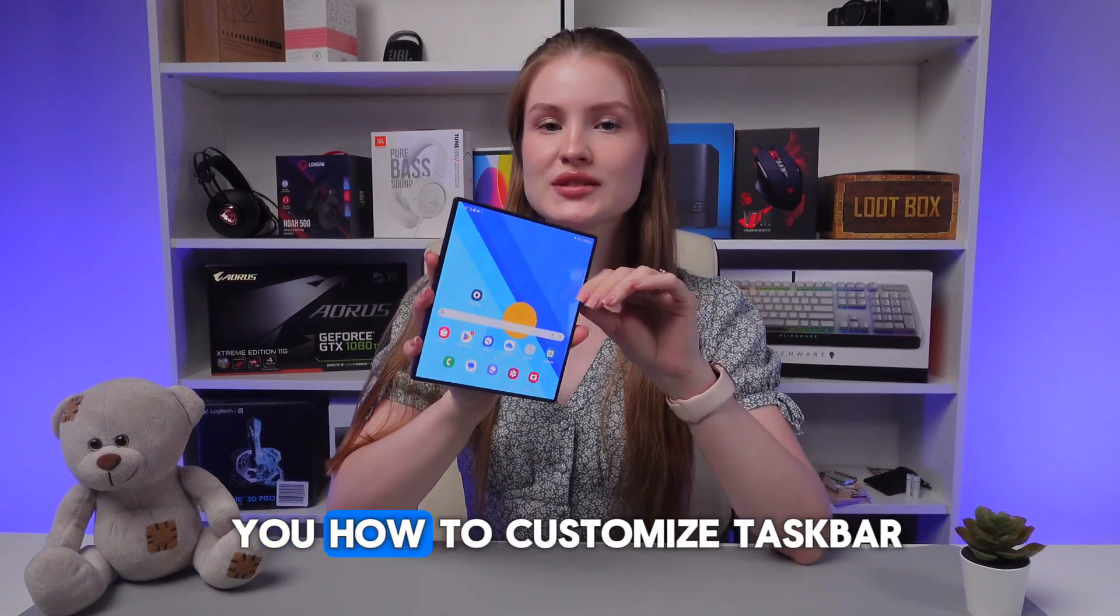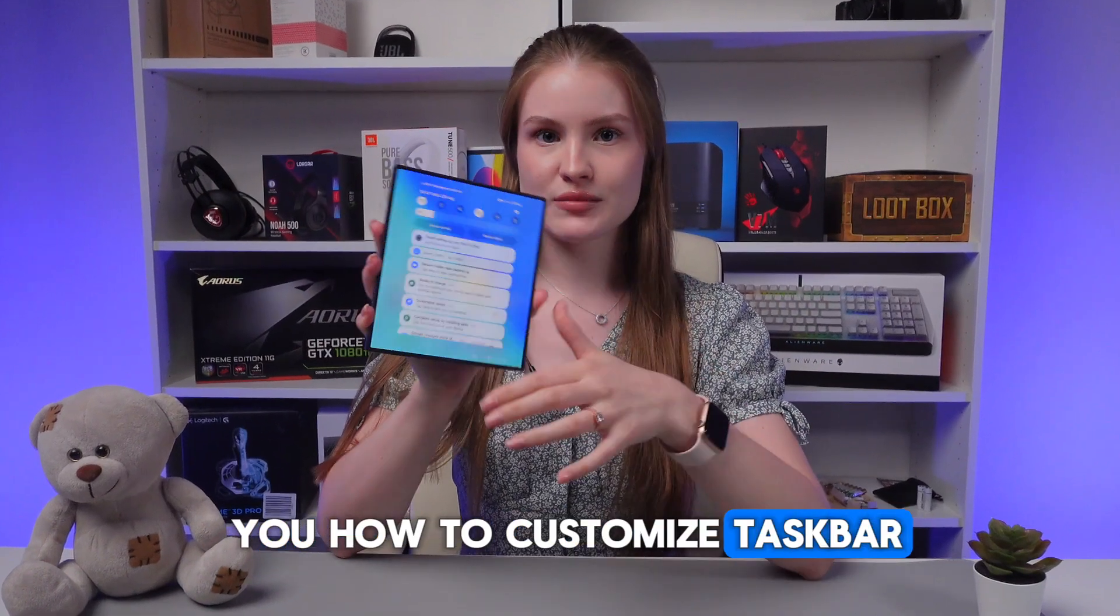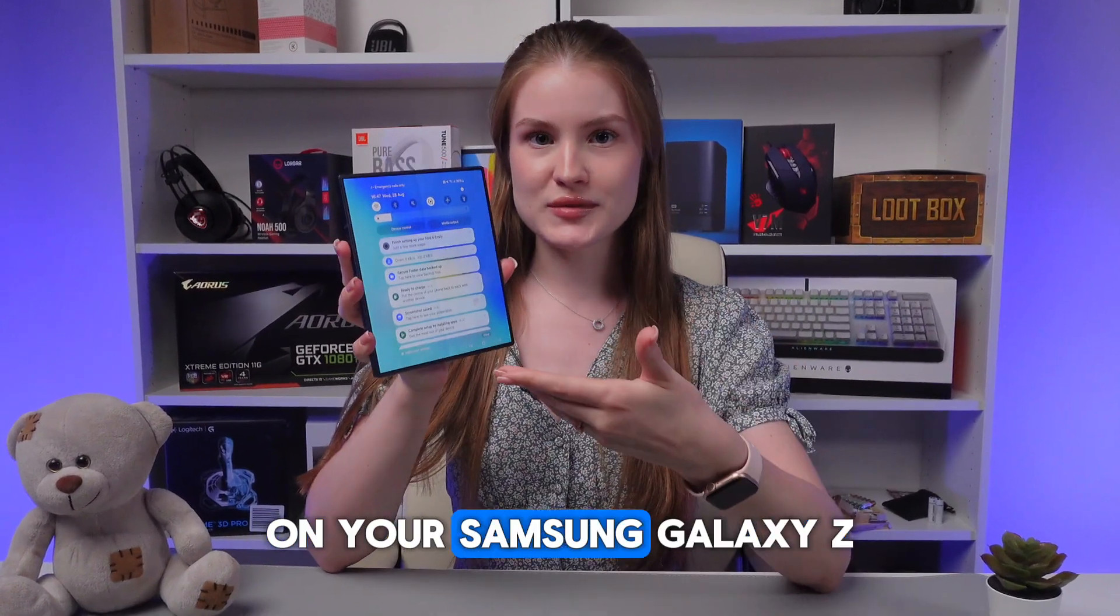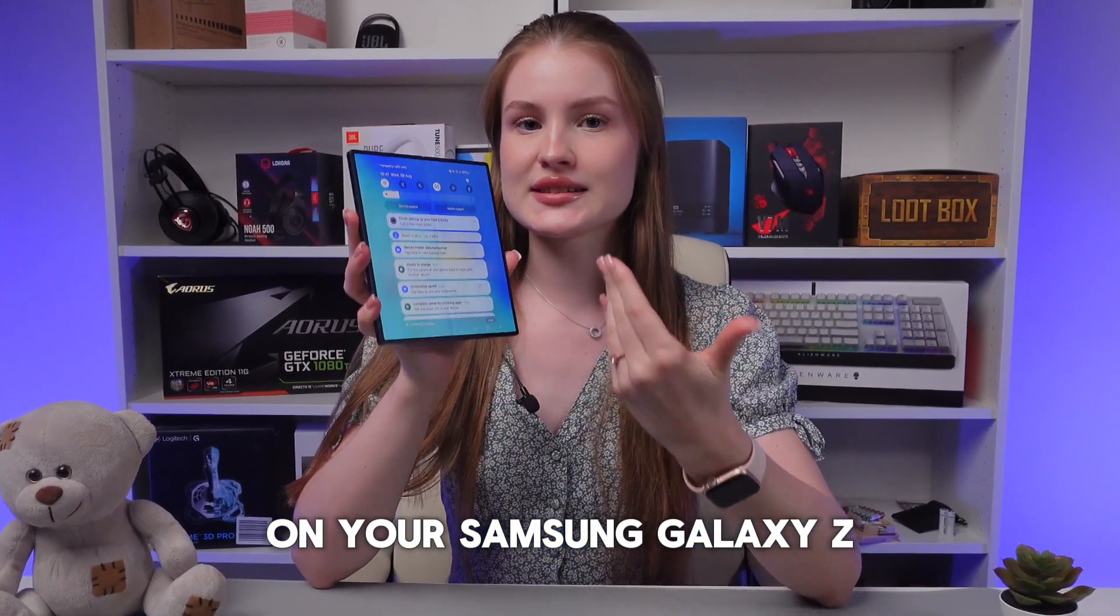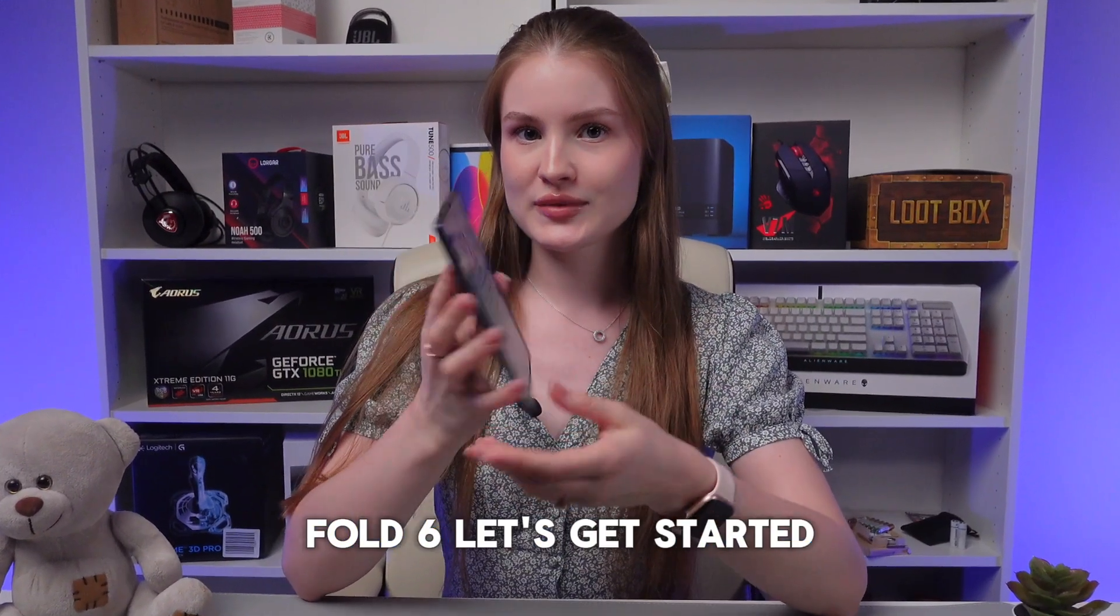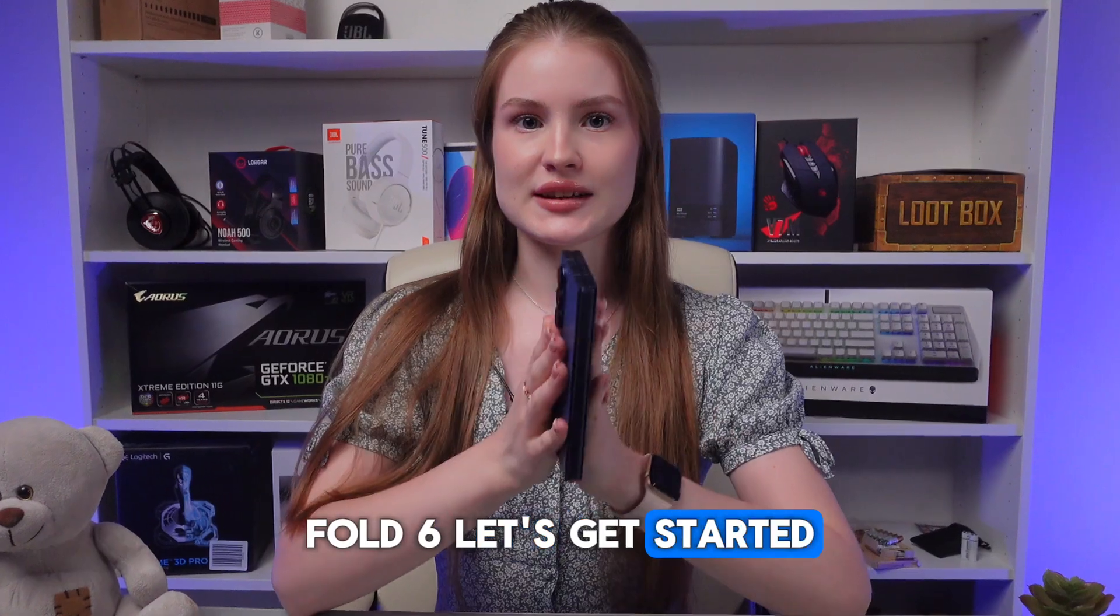Hey, let me show you how to customize taskbar on your Samsung Galaxy Z Fold 6. Let's get started.